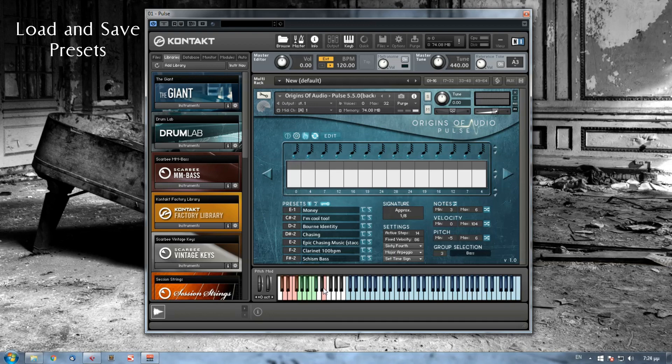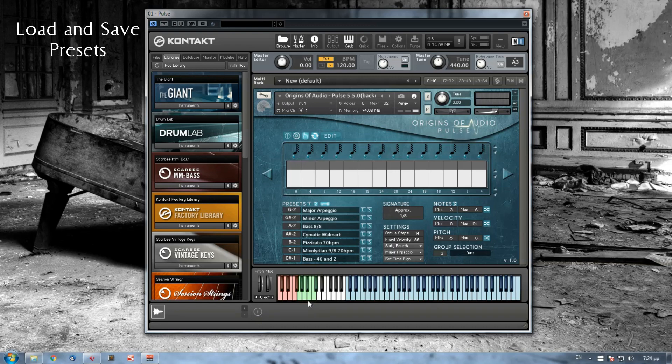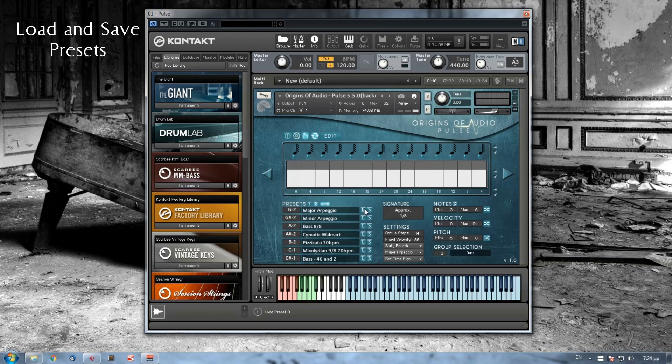On Kontakt's keyboard, presets of stack number one are marked as red, as you can see here, and stack number two are marked with the green color. Next to its key switch, there's a text value where you can write the name of your presets.